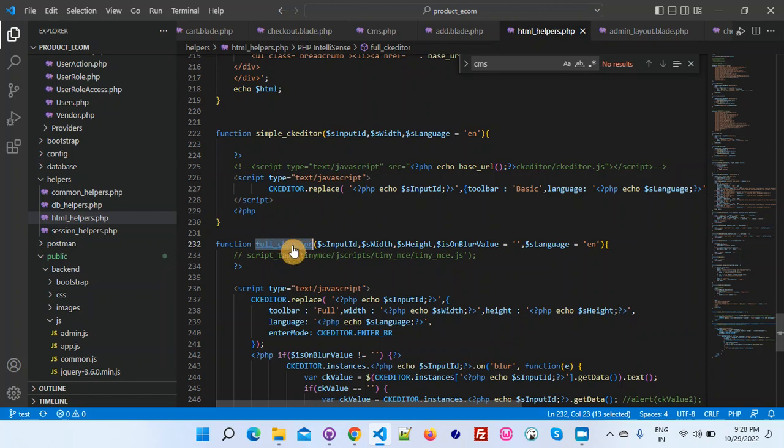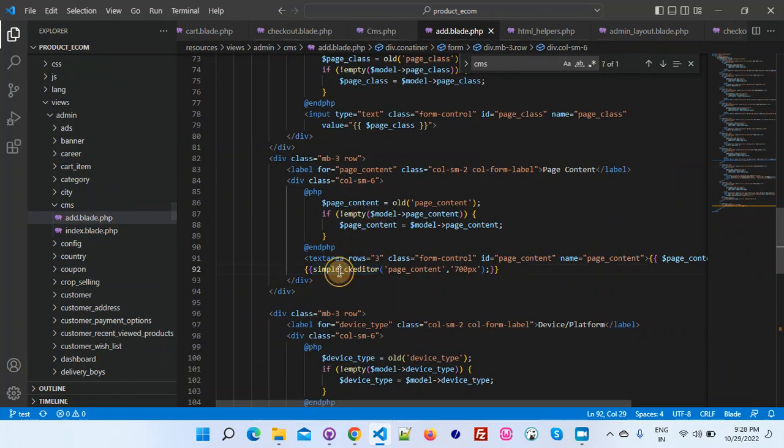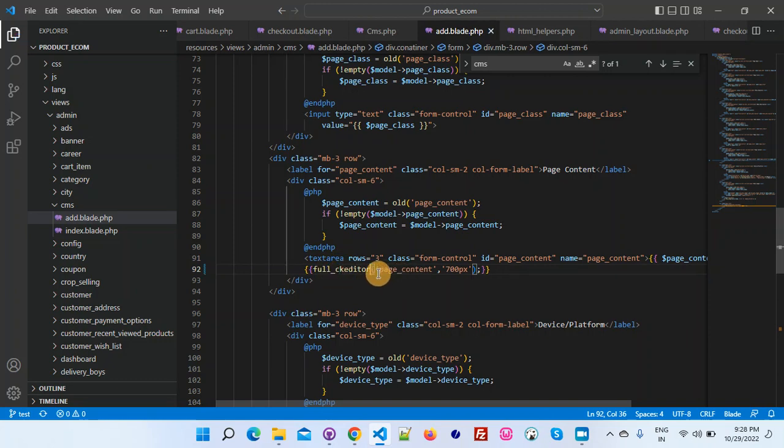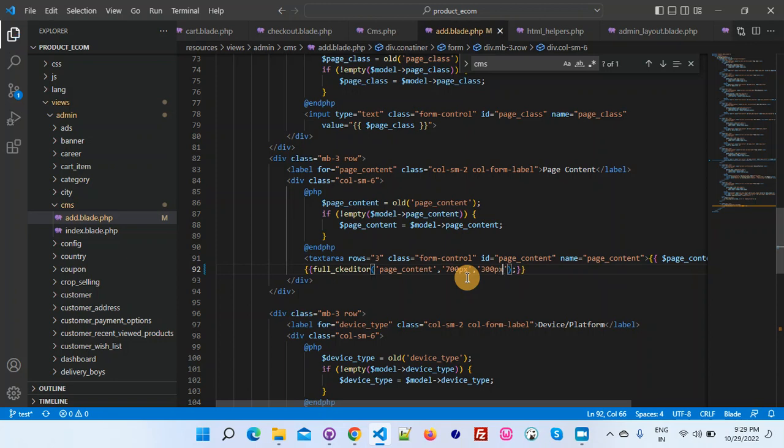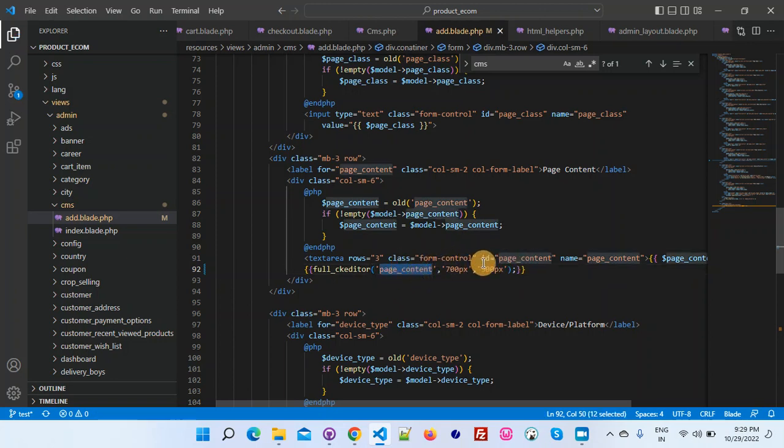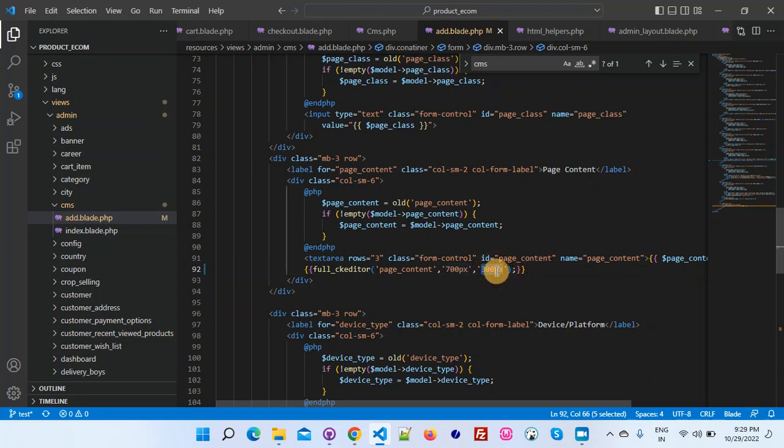If you guys want to add full CK editor, simply you need to put this method there. Let me show you this way. Instead of passing only width, you have to pass its height also. That will come here in this - you can pass 300 pixels like this.